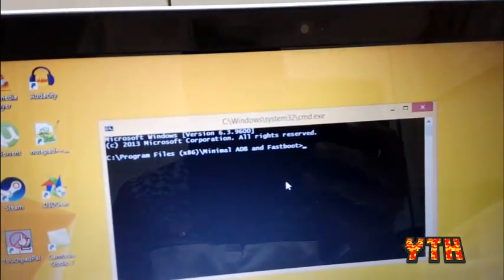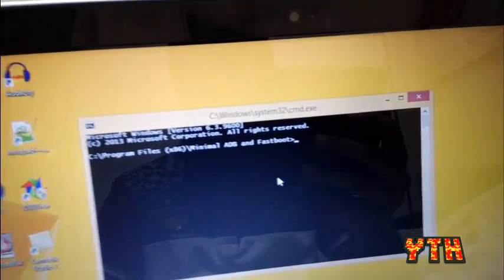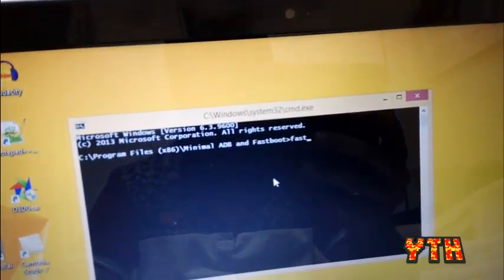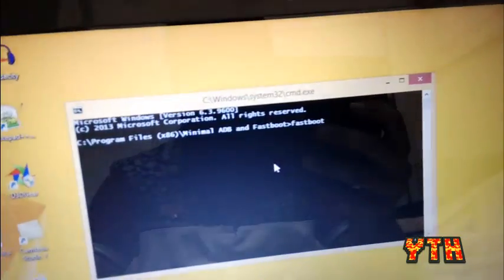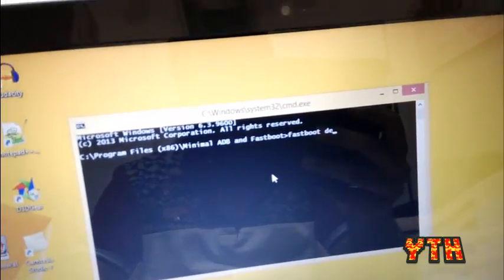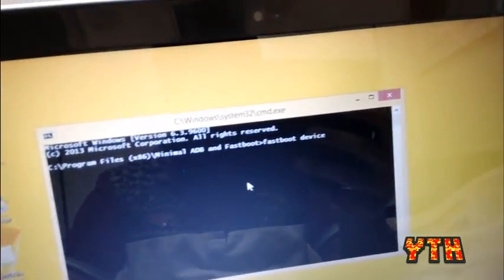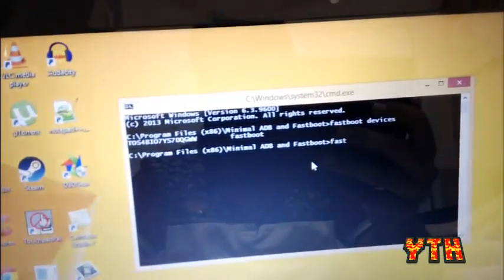Now, to check if the phone is connected to your computer, type fastboot devices. And it should list your device here.